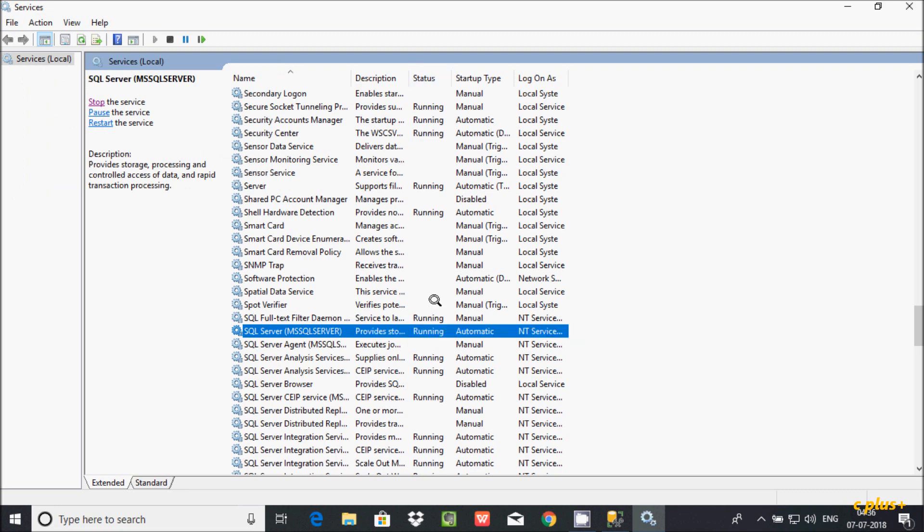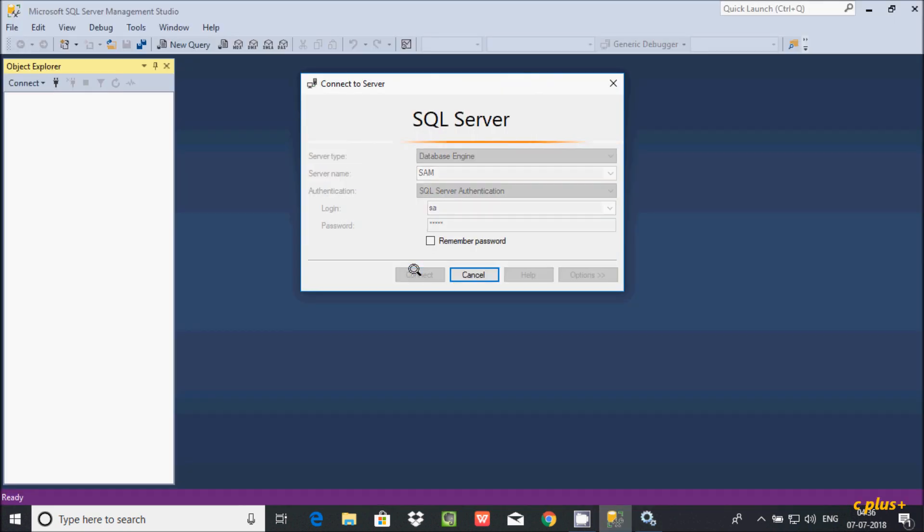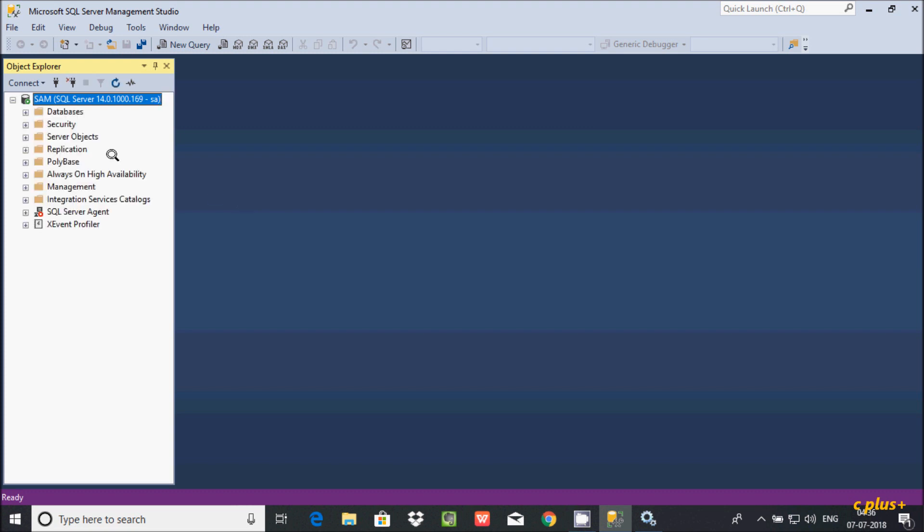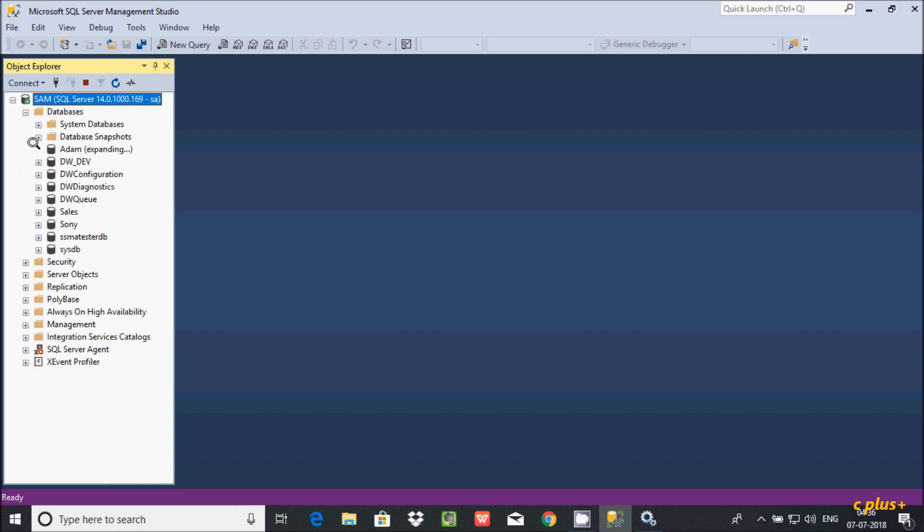Let's try to connect again. Now it's connected.